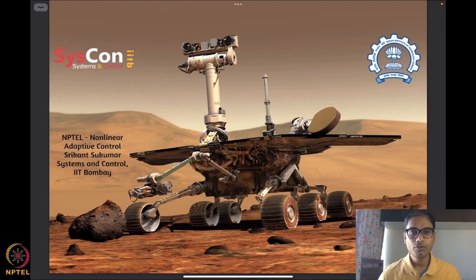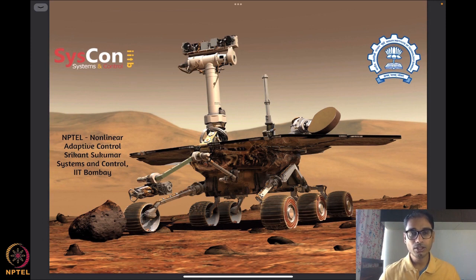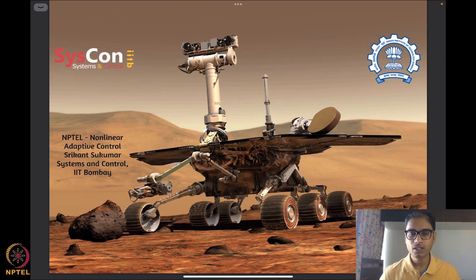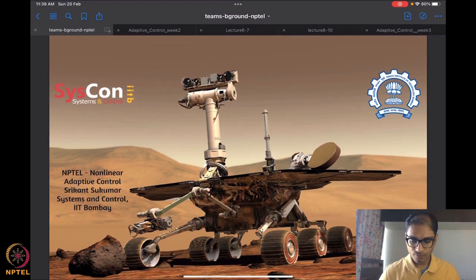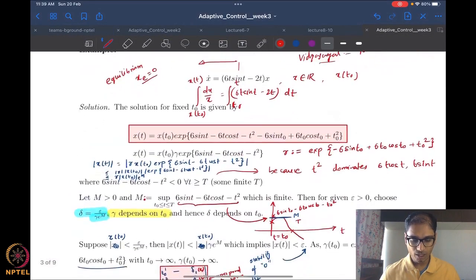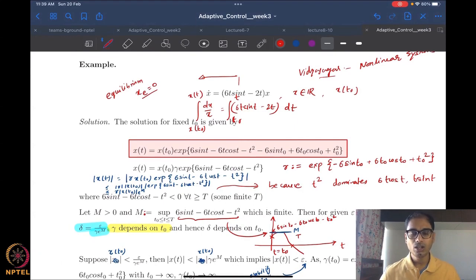Hello, welcome to yet another session of our NPTEL on nonlinear and adaptive control. I am Srikant Sukumar from Systems and Control, IIT Bombay. We are now well into the third week of our course on nonlinear adaptive control, and we are already well underway into learning the concepts that will help us analyze autonomous algorithms that drive systems. Without further delay, let me recap what we were looking at until last time. Last time we tried to complete this example of a system — a classical example by Masera, solved in the book by Vidyasagar.